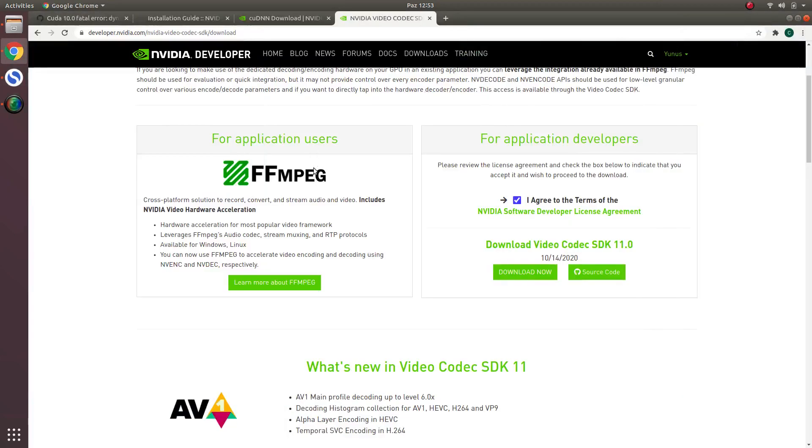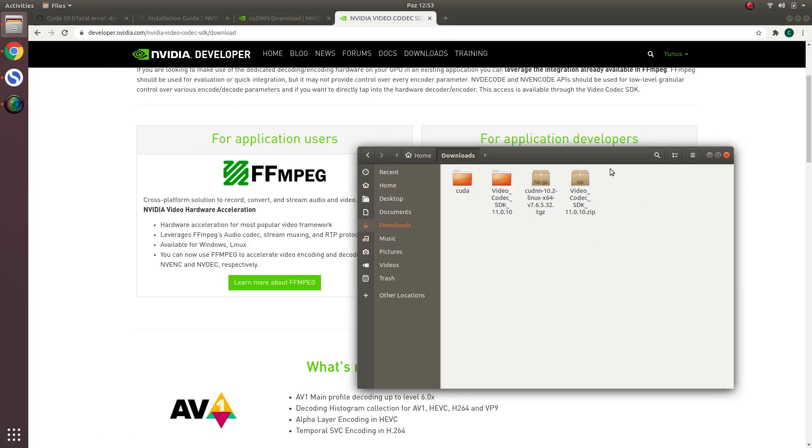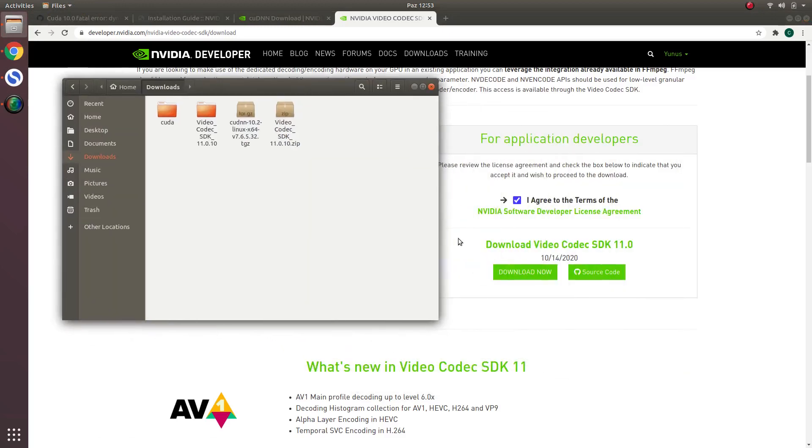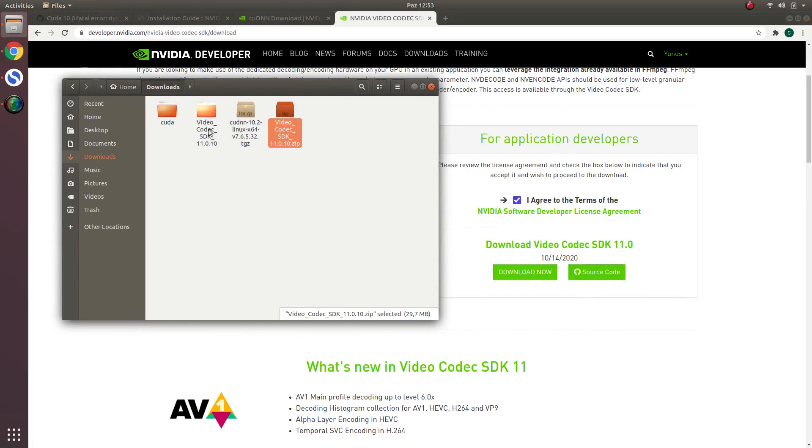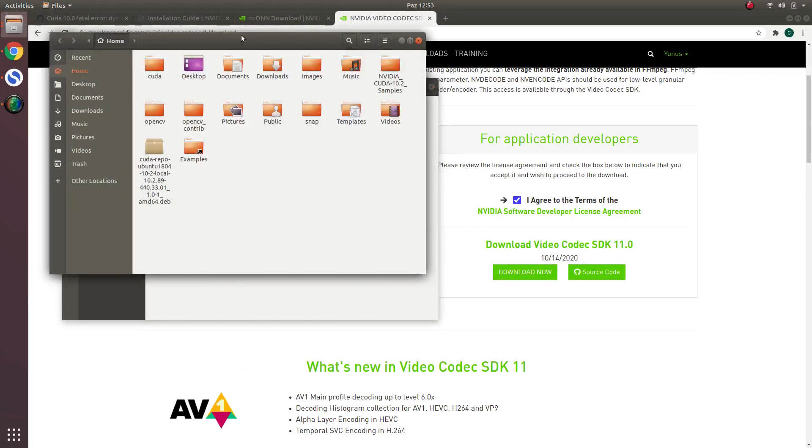You should install FFmpeg. After that, let's continue with the Video Codec SDK. You should download now, click here. This takes a long time because it's a little huge. After installing, you should extract all and come to here.